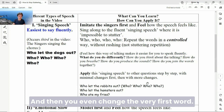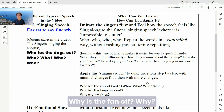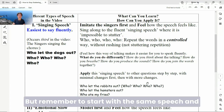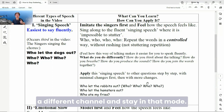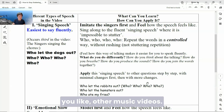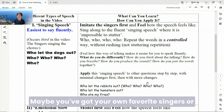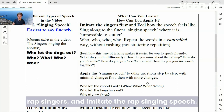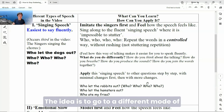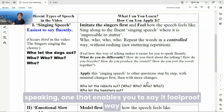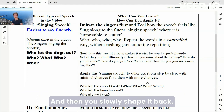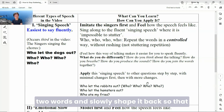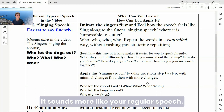Then you even change the very first word — 'why is the fan off? Why? Why?' But remember to start with the singing speech and stay in that mode. Kind of like switch yourself to a different channel and stay in that mode. You can use other videos if you like, other music videos — maybe your own favorite singers or rap singers — and imitate the rap singing speech. The idea is to go to a different mode of speaking, one that enables you to say it in a foolproof way where it's impossible to stutter. And then you slowly shape it back, change it gradually — change one word, then two words — and slowly shape it back so that it sounds more like your regular speech.